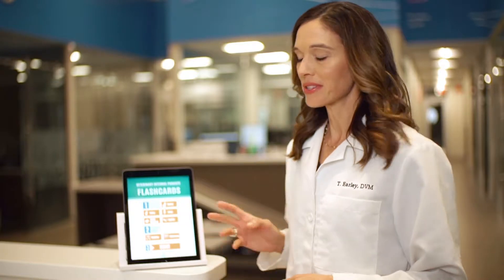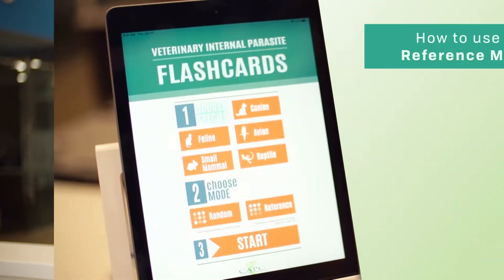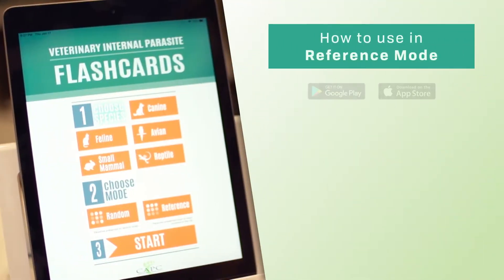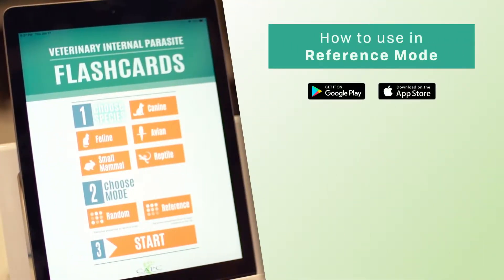Let me give you a quick tour on how to use this app. This app can be downloaded for free at the Apple Store or Google Play Store.